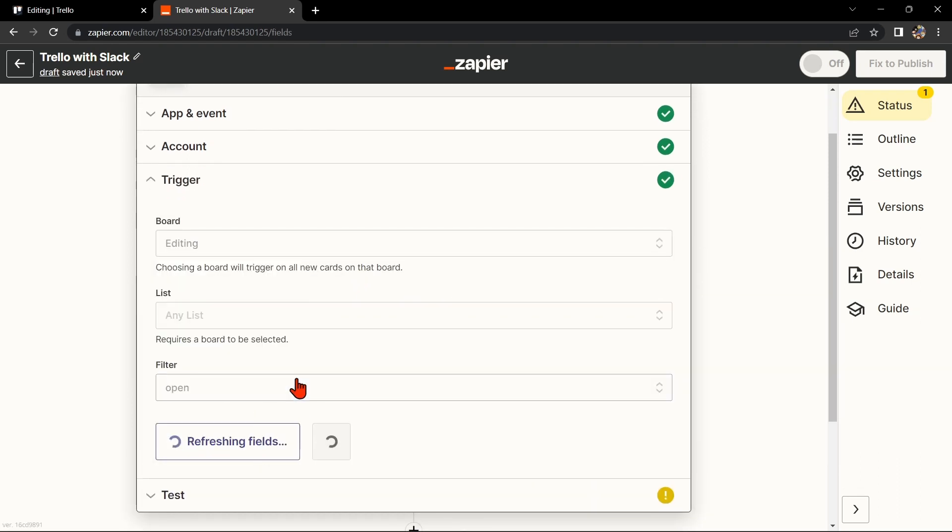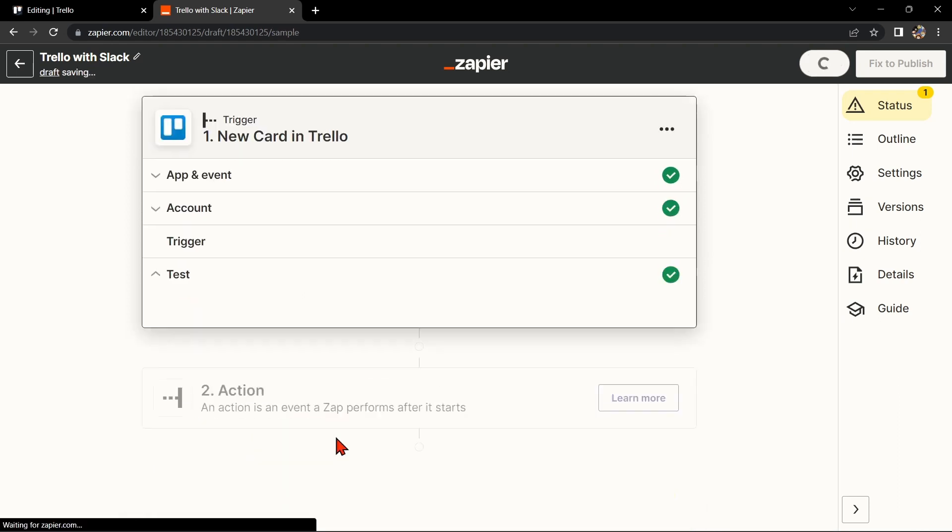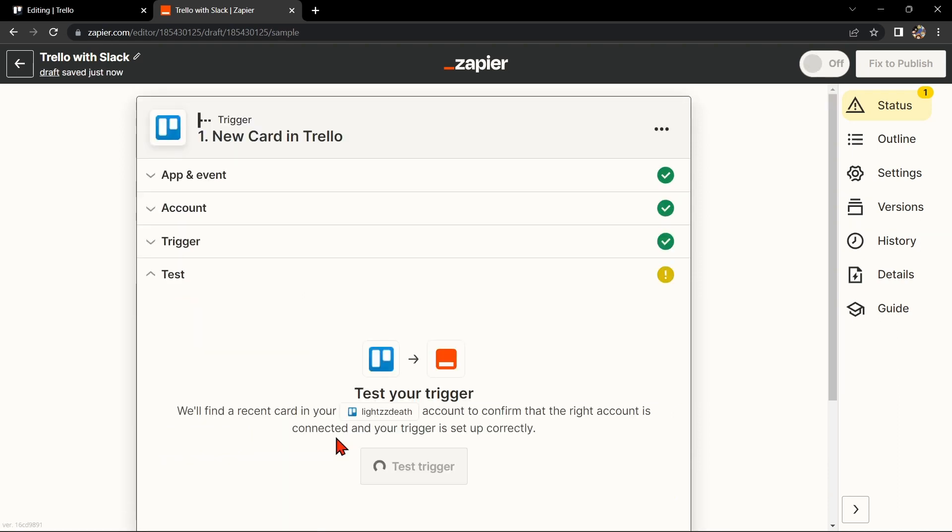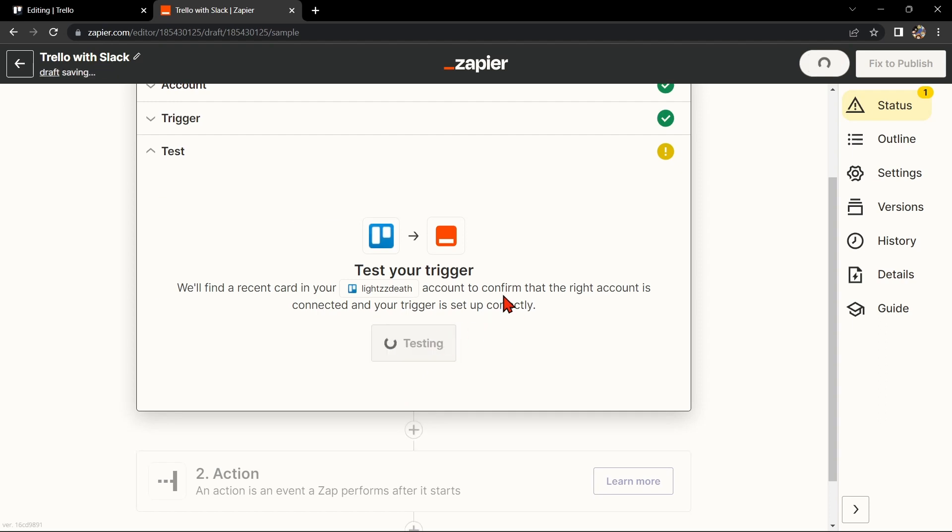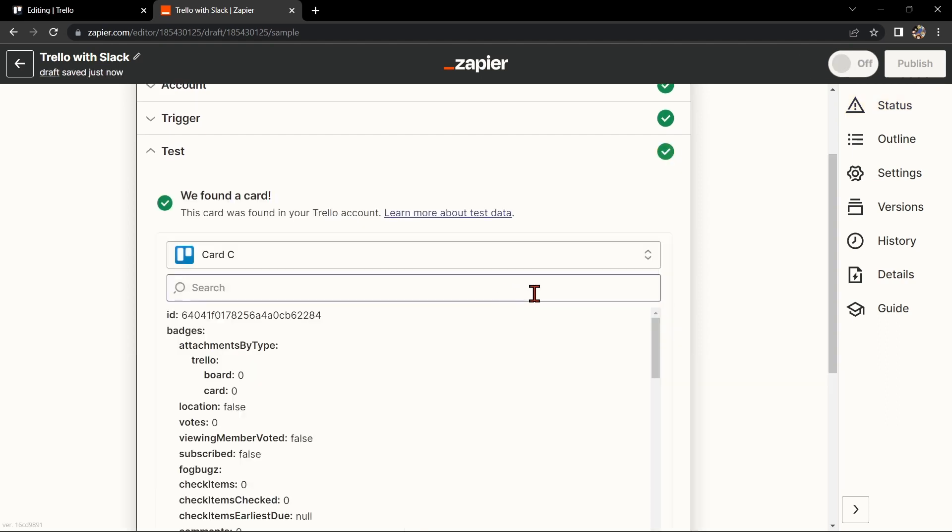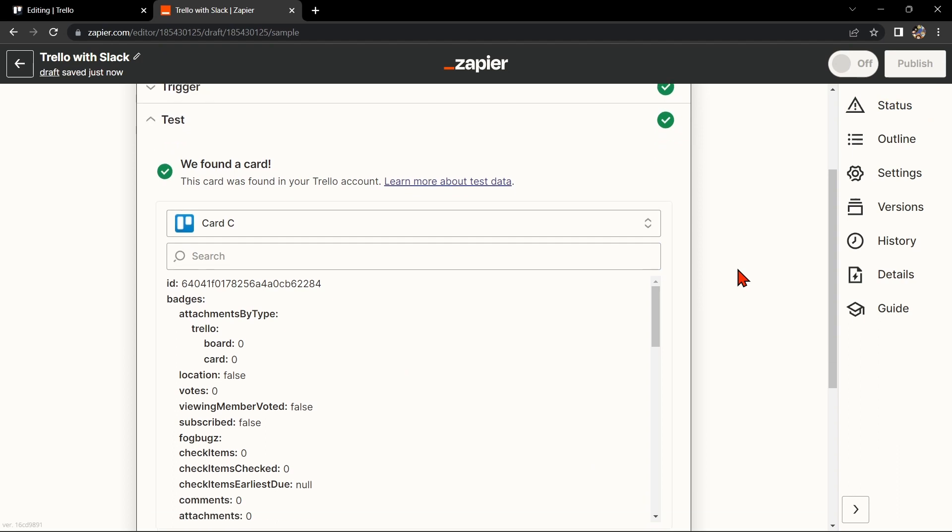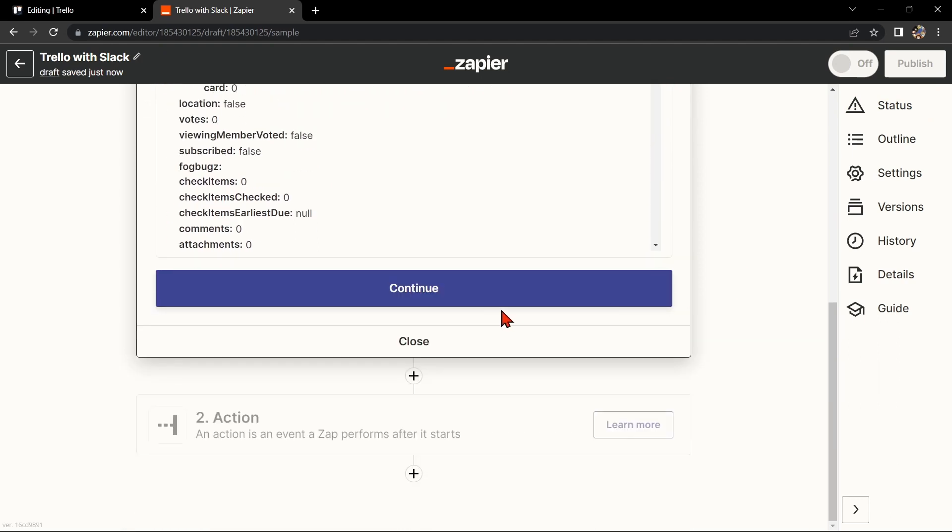Then click Continue. After that, test your trigger to confirm that the right account is connected and that your trigger is set up correctly. Once the item is found, click Continue to proceed.